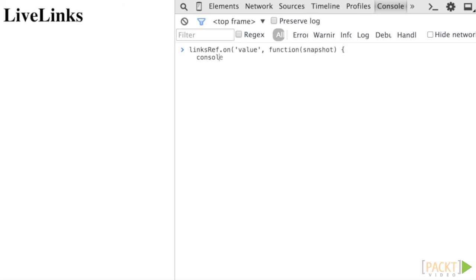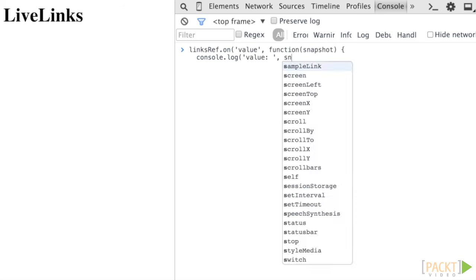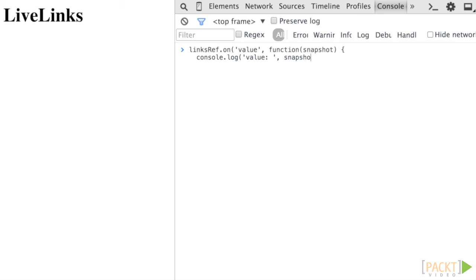Note that this goes for any nested object's values as well, so this should be used with caution. Try setting up a listener for the value event on our list reference from above and pump the output into the console logger. Notice that we received a snapshot of the entire links list object.